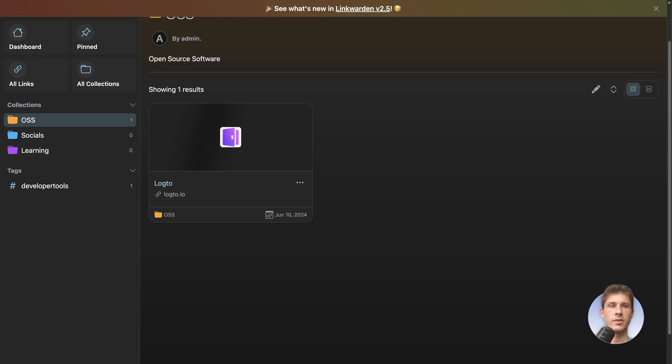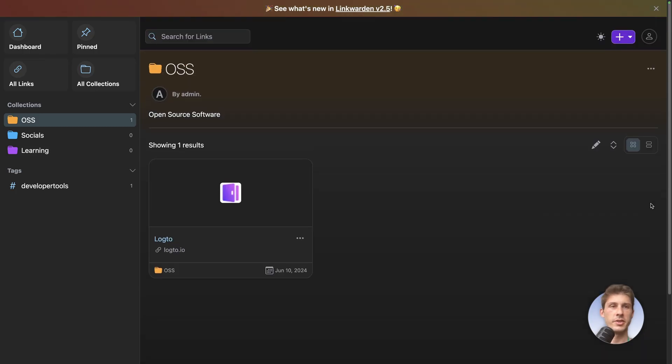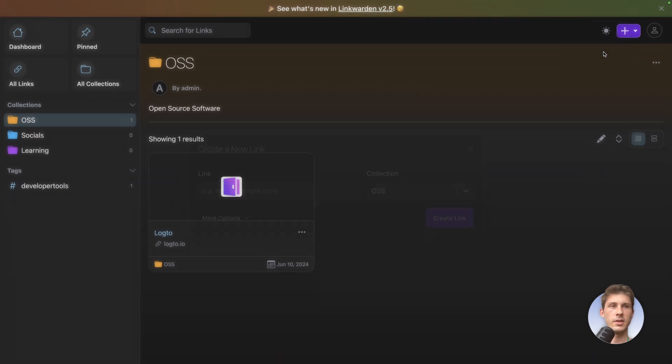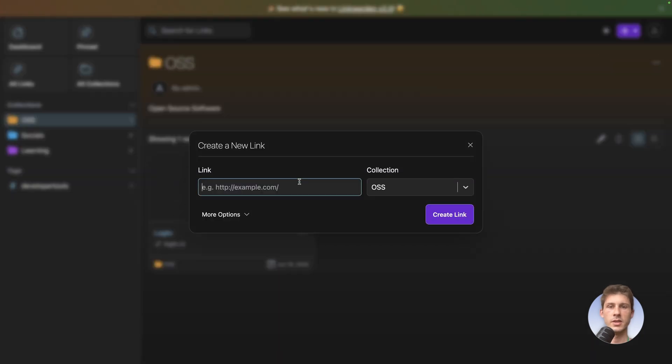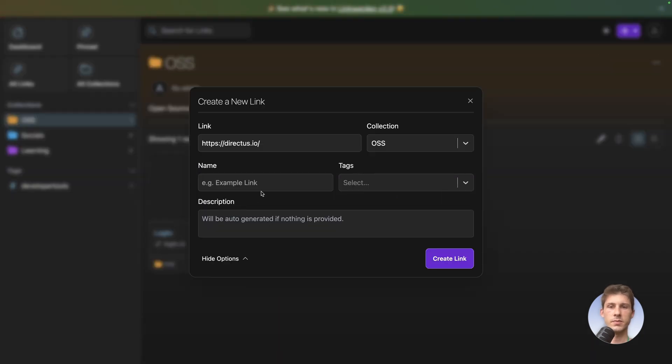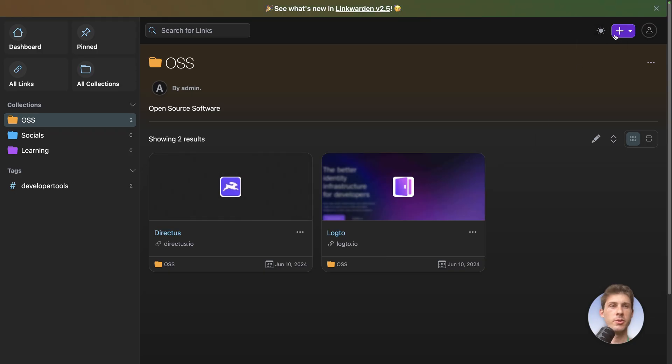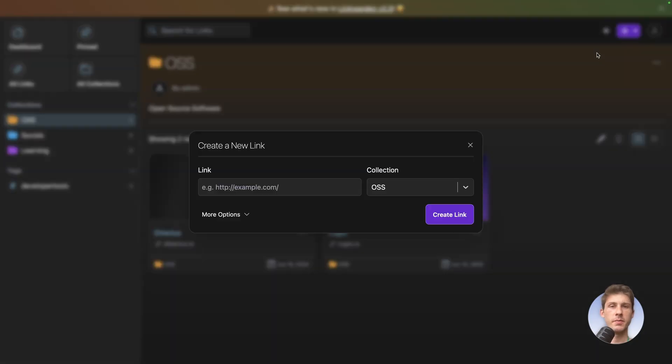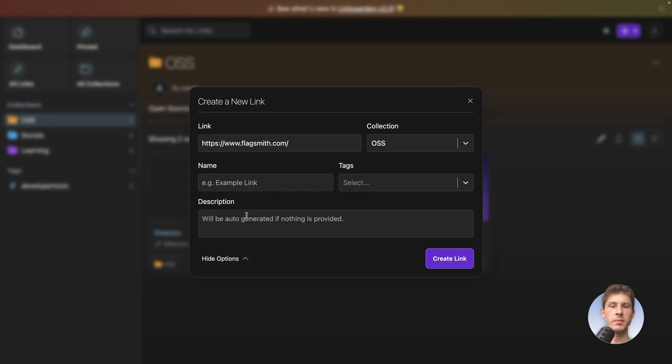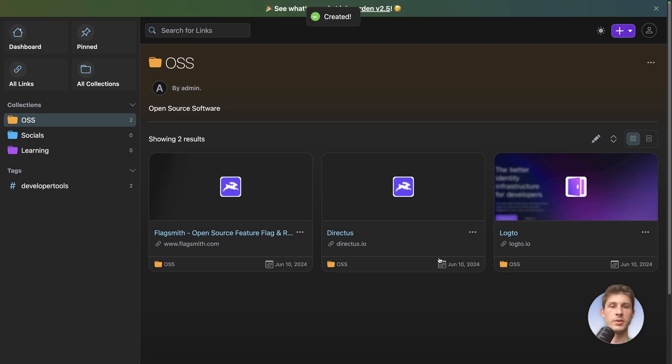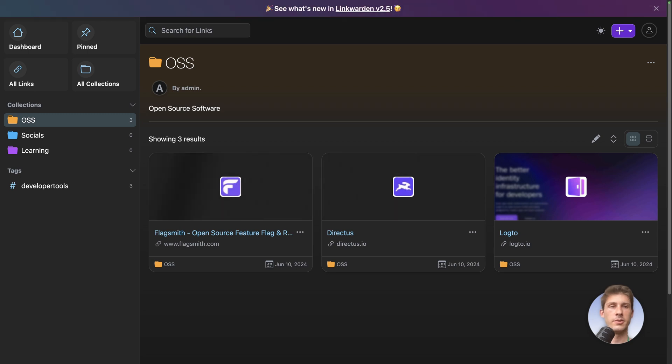Let's repeat the process. Here a new link for directus. Let's name it directus and we also add the developer tools tag. Create link. Let's do it again. New link. Flagsmith. But this time I won't add the name and I will see if it automatically generated. Developer tools. And you can see it automatically uses the title from the website. So let's finish adding the two last ones without doing it.